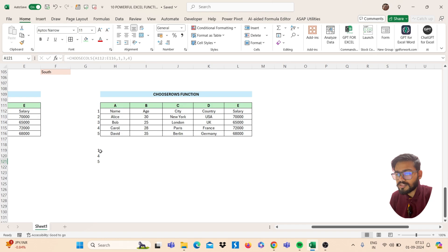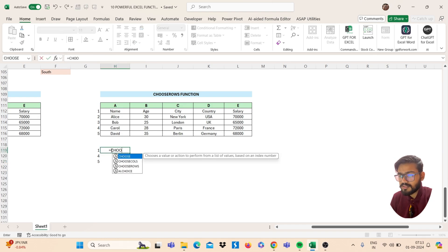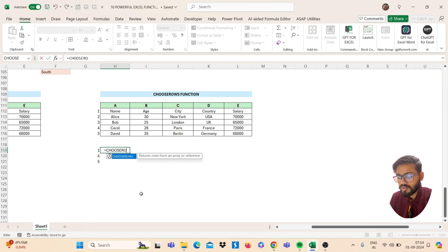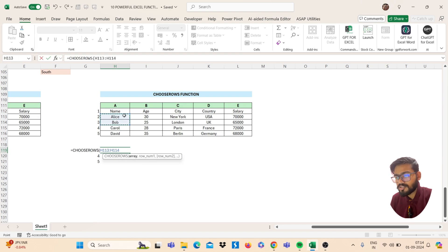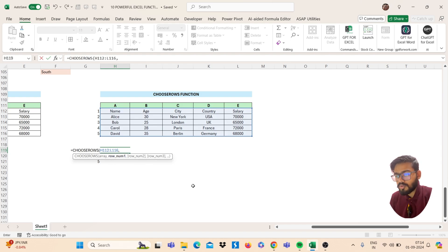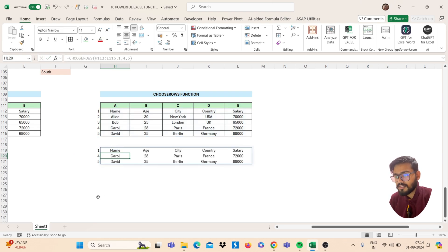The next function is CHOOSEROWS. From this data I need to choose rows 1, 4, and 5. Use CHOOSEROWS — open bracket, select your array, then comma. Type the row numbers: first, fourth, and fifth. Close the bracket and you will get the result.